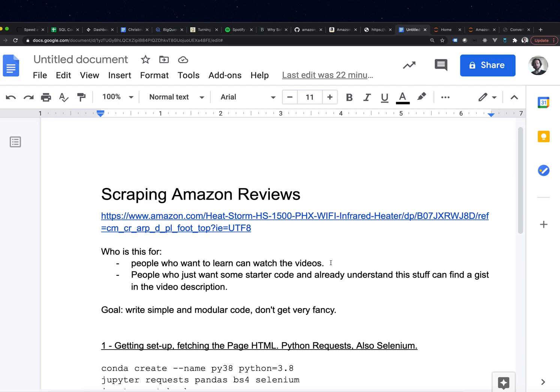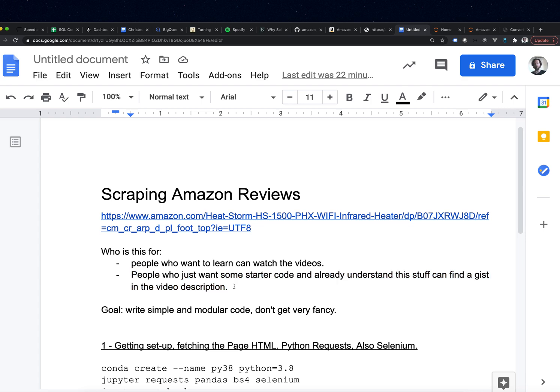It's not like a Mickey Mouse example — it's kind of complicated. And if you already know how to code and you're just looking for some code to modify, this code should be working as of Thanksgiving 2020. You can just look in the video description and find that and get going.